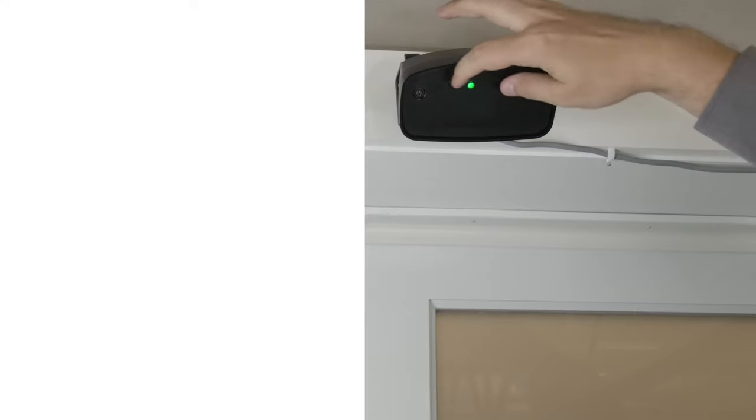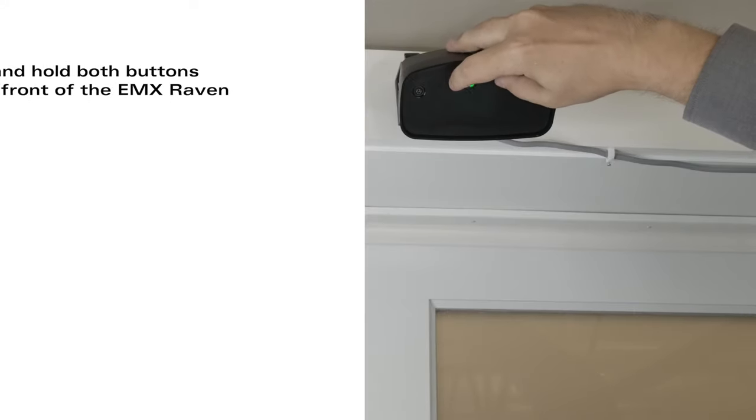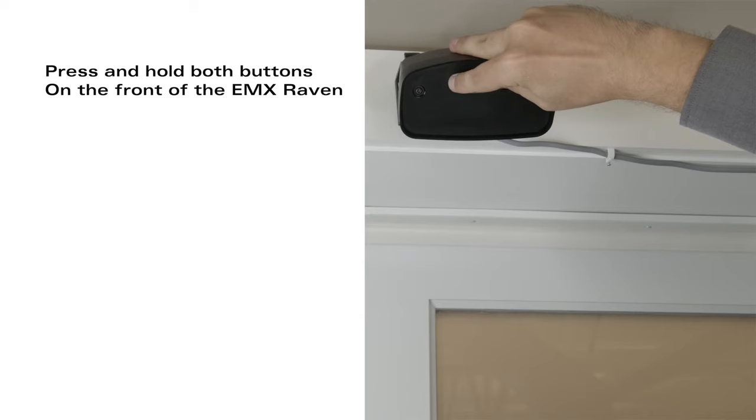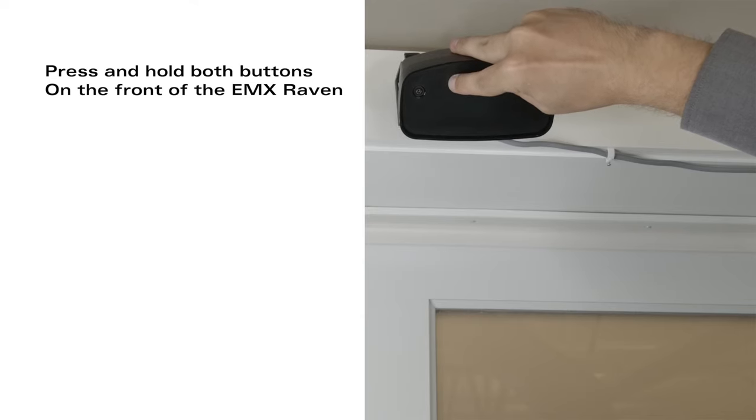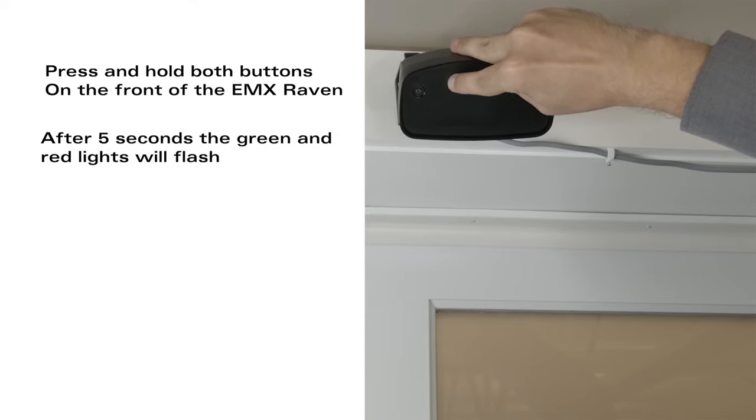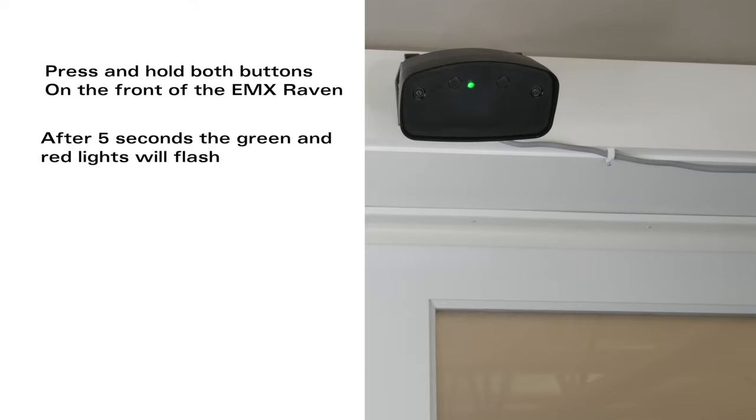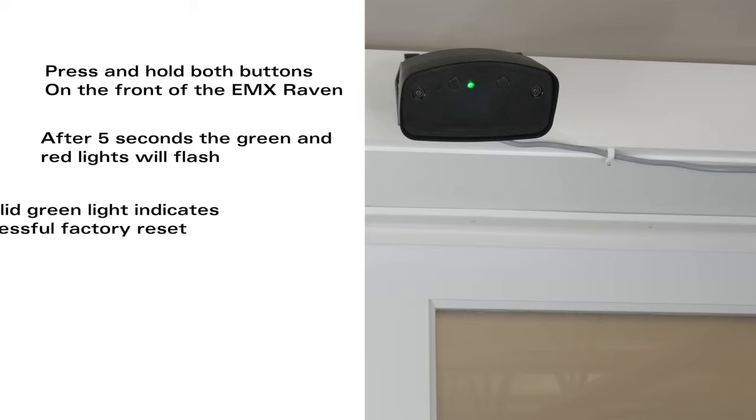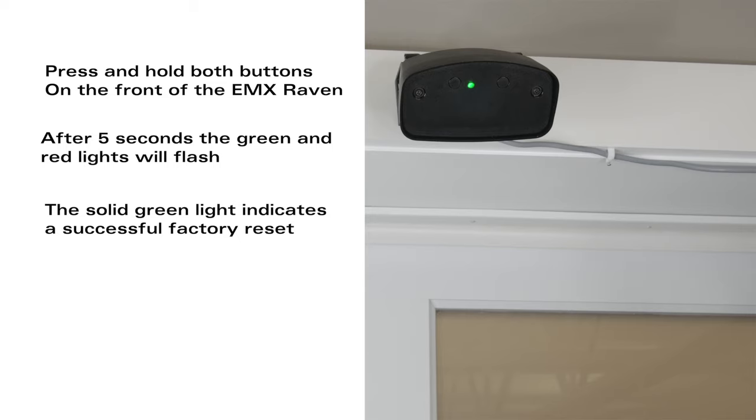If you want to perform a factory reset, just hold down the two buttons on the face plate of the sensor. After about five seconds the red and green light will flash back and forth. Once it goes a solid green the sensor is reset.